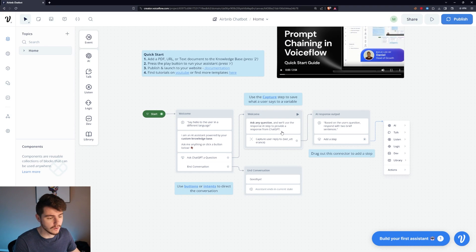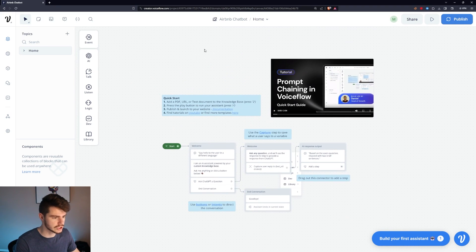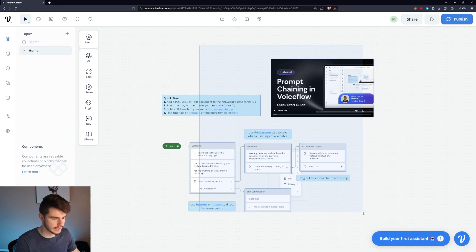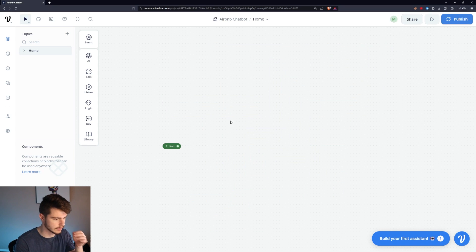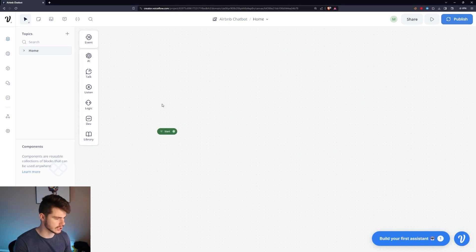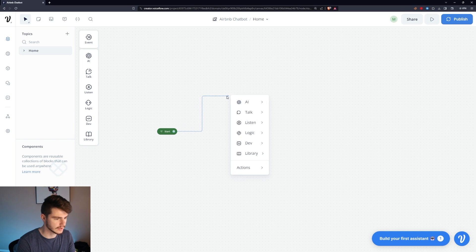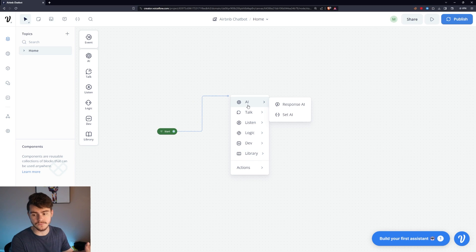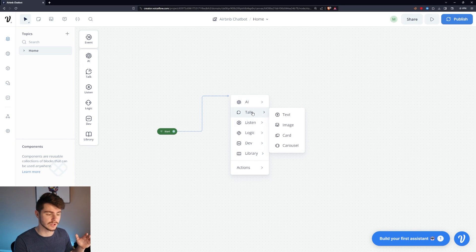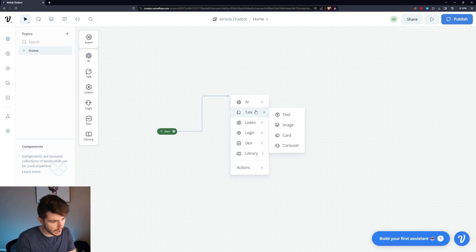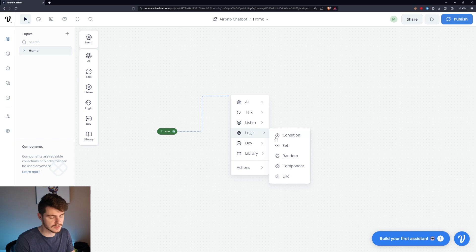Once we're in our Voiceflow dashboard, we're going to shift-click and drag to clear everything out. We want to start with a blank chatbot. I'll click on this circle here and drag out and click again to bring up the menu. If you're not familiar with Voiceflow, these are basically the steps we can take in our chatbot — showing the user an AI response, text, images, cards, listening for a choice, or some logic. There's a lot of different things you can do here.